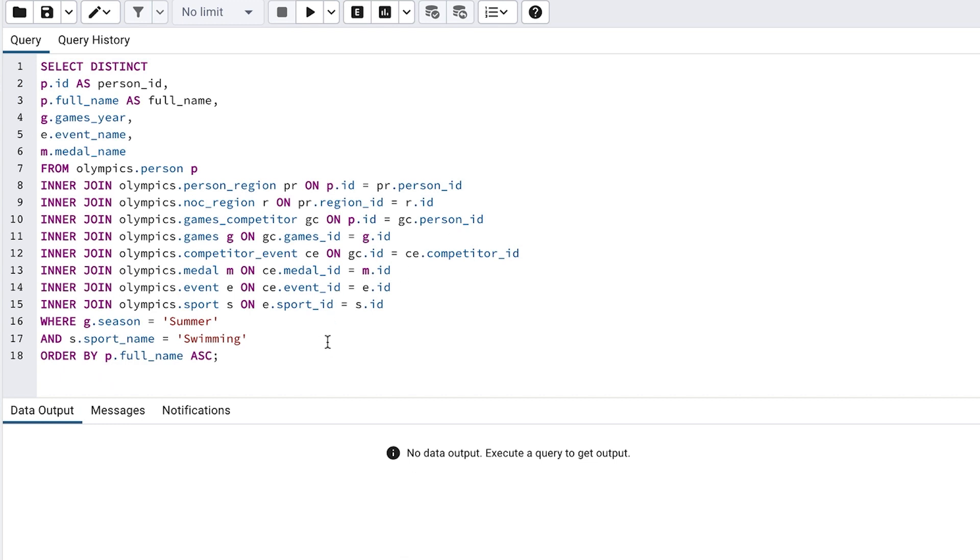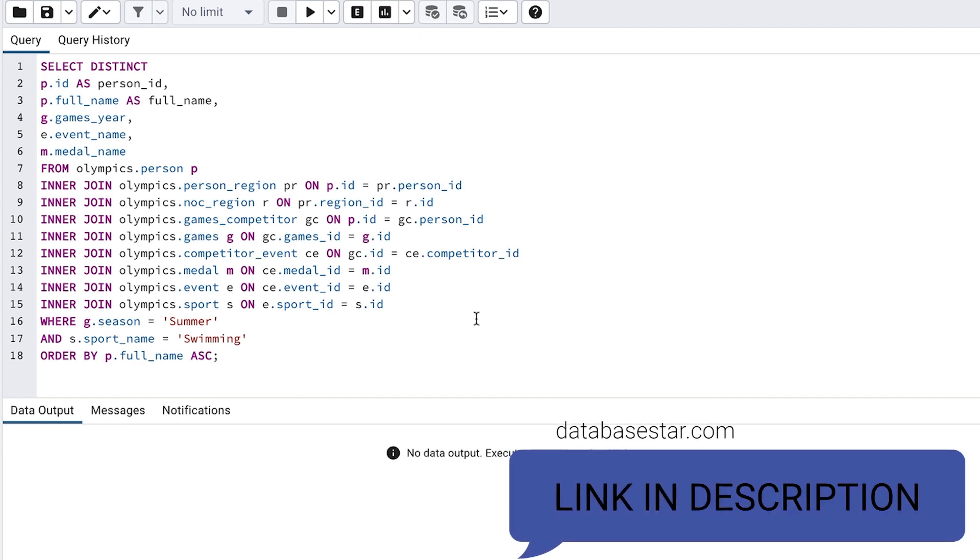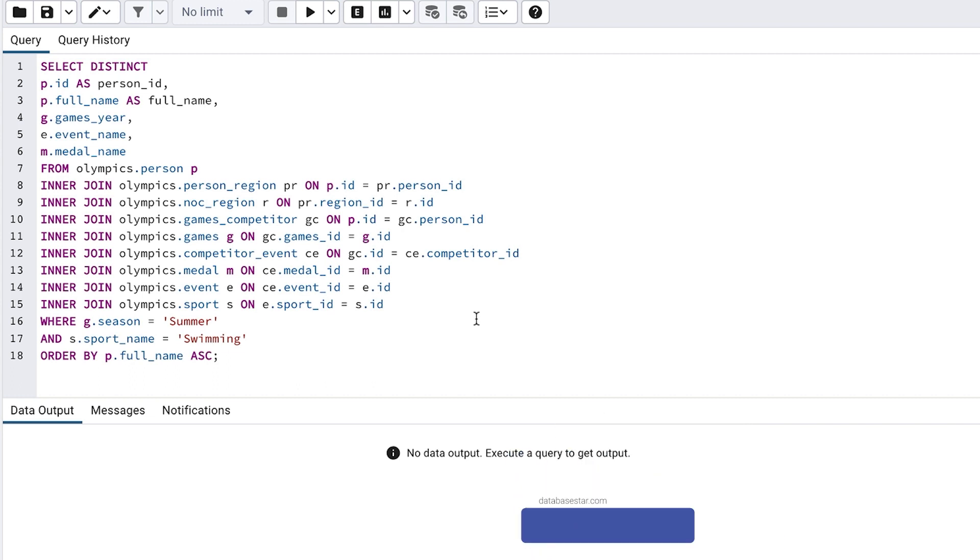We want to use this Olympics database to find all people who have competed in a swimming event. Here is the query we are starting with. You can find links to this query, the database diagram and the sample Olympics database in the description.